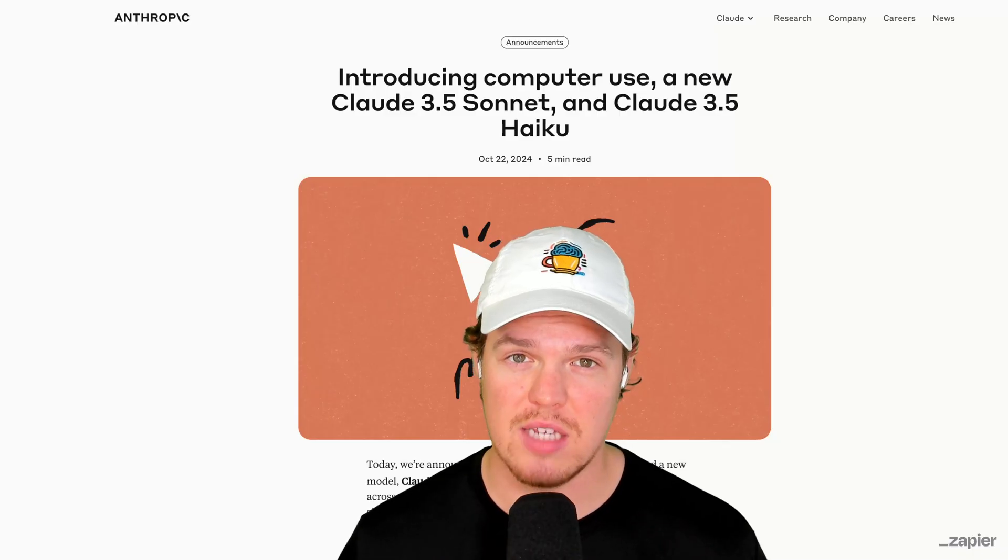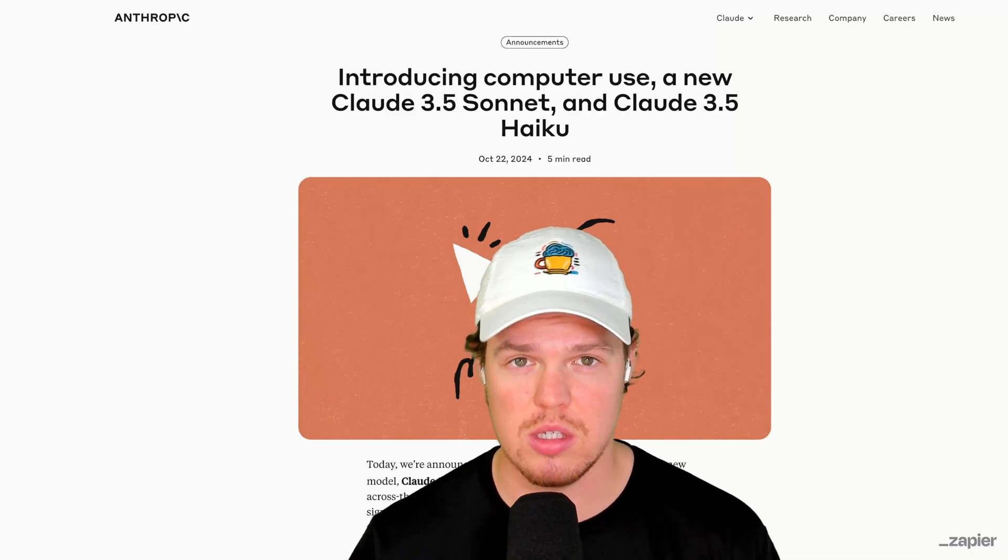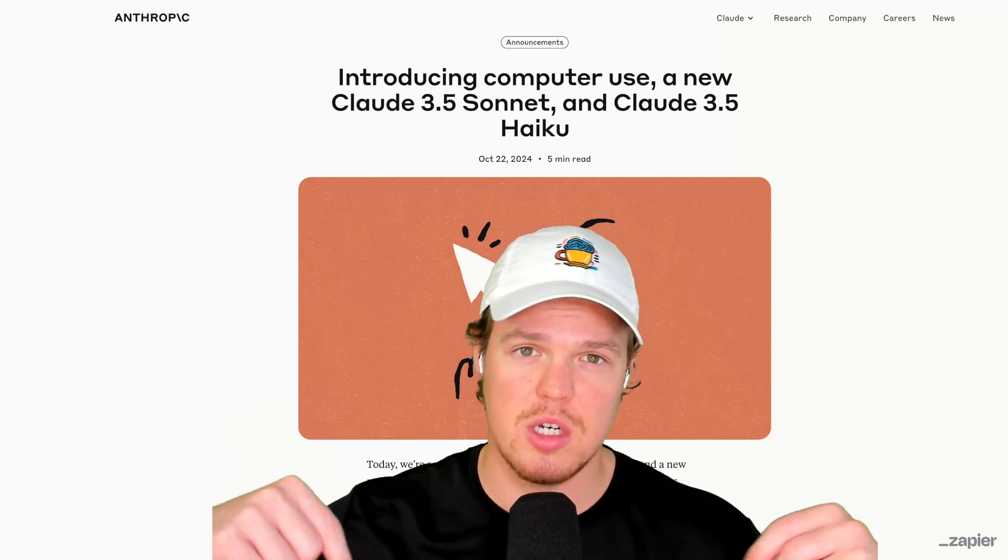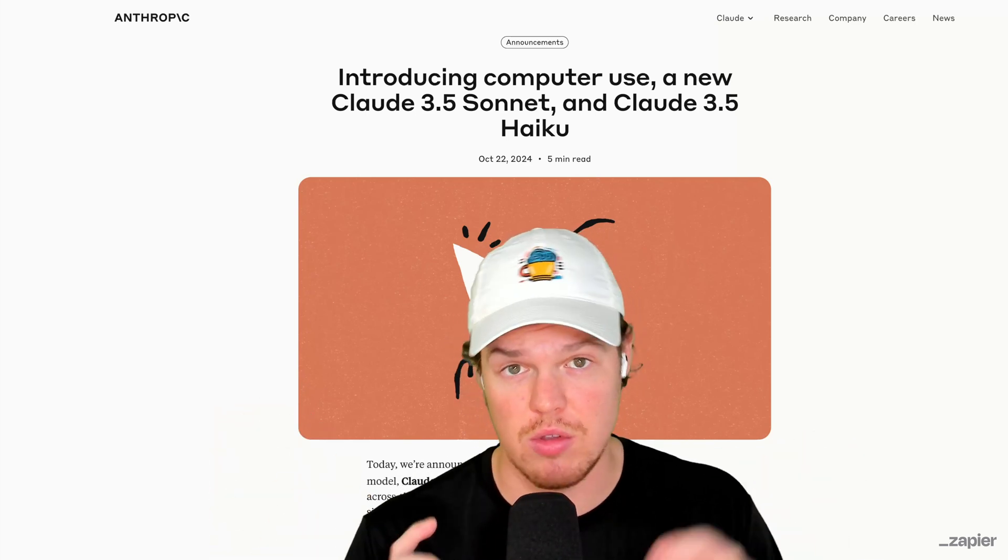That concludes today's video. All relevant commands, directions and all the resources can found in the description down below. Make sure you leave a like. It's completely free and I'll see you in the next video.